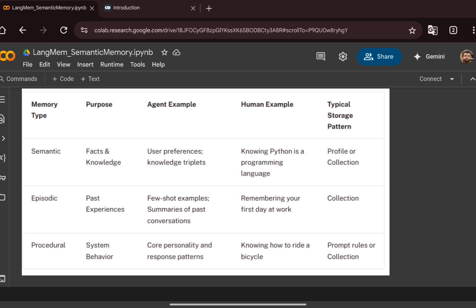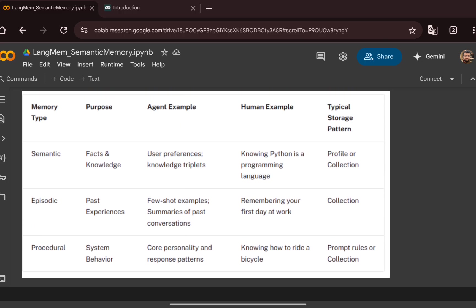We will use LangMem to solve this. LangMem has different memory types: semantic memory, which brings facts and knowledge so the agent can give proper answers; episodic memory, which retrieves past experiences to generate responses; and procedural memory, which relates to system behavior — storing prompt rules in the memory store and enabling prompt enhancement. In this video, we focus on semantic memory.